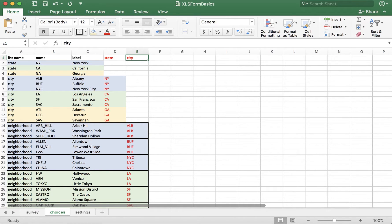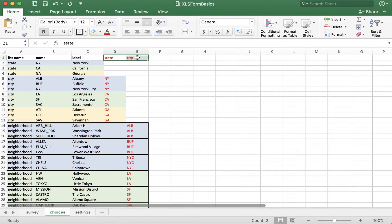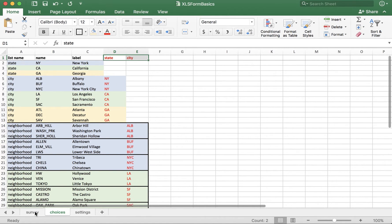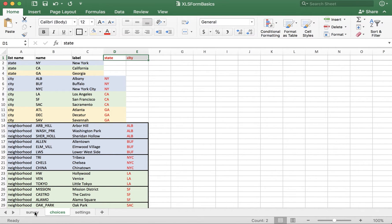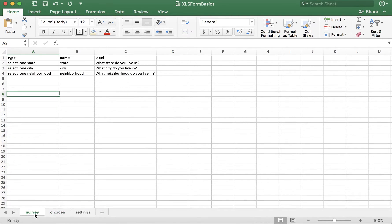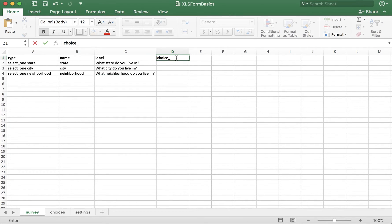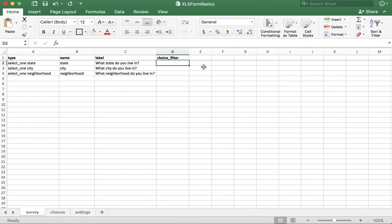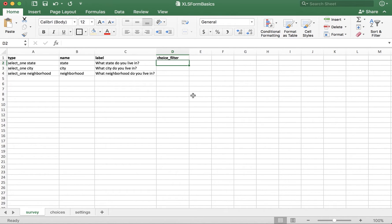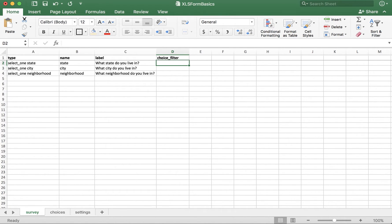The important thing is that you use what's in this column header in the choice filter column of the survey tab. So let's do that now. In the survey tab, we need to add a column called choice underscore filter.